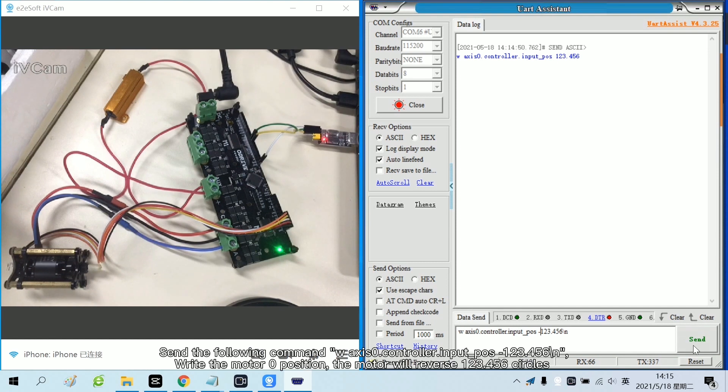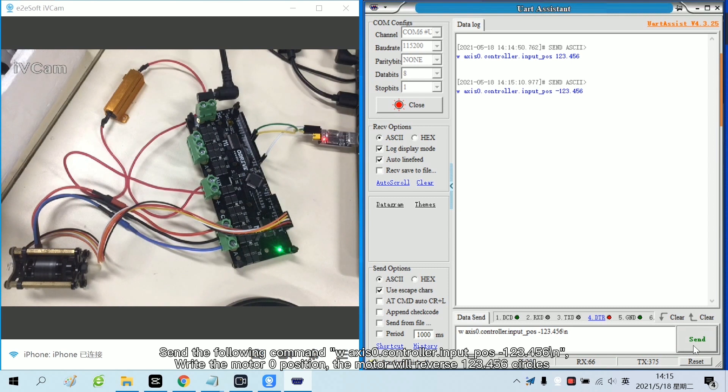Send the following command. Write the motor 0 position. The motor will reverse 123.456 circles.